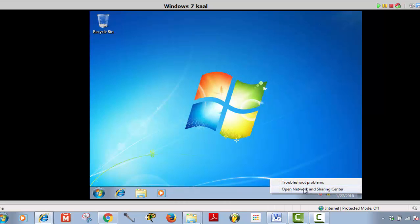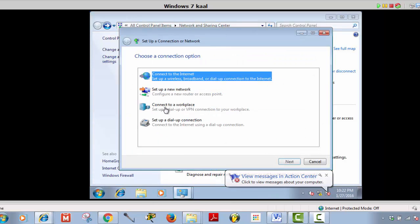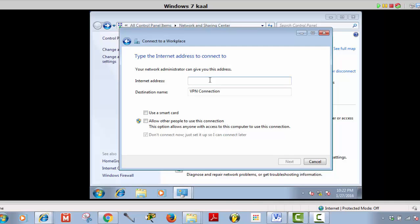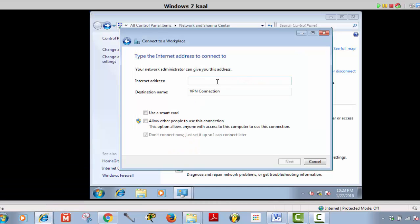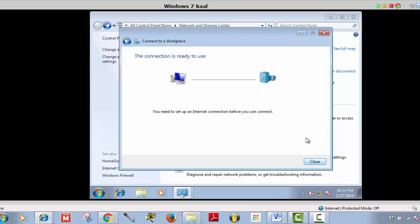Now let's create a VPN connection. Go to Network and Sharing Center, set up a new connection, connect to a workplace, next, use internet connection. Give the IP address: 201.6.12.10. Call it VPN, next. Now enter the username: RRAS backslash administrator. Password is 'password.' Show characters, remember password, create, close.